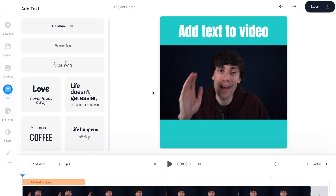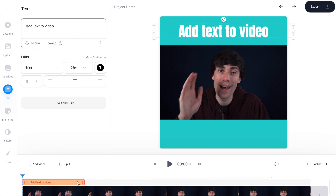Once I finish styling my text, I'm going to make sure that it lasts for the whole duration of the video. To do that I'll go down to the video timeline, select my text box, and just click and drag it to the length of the clip.